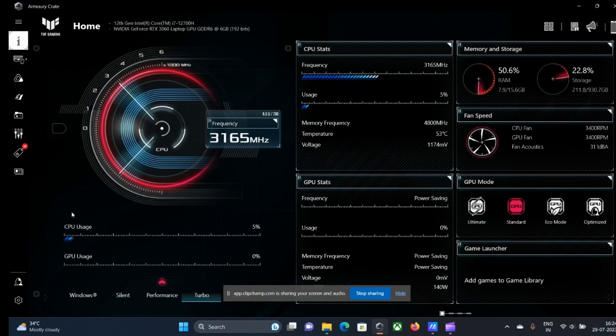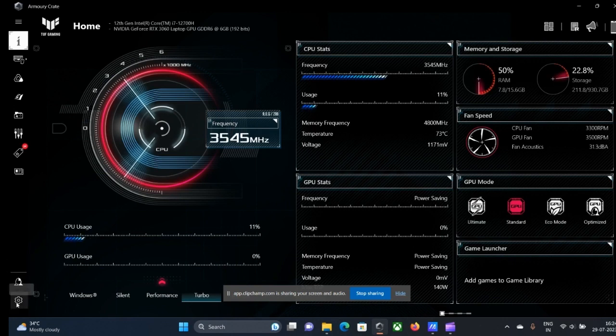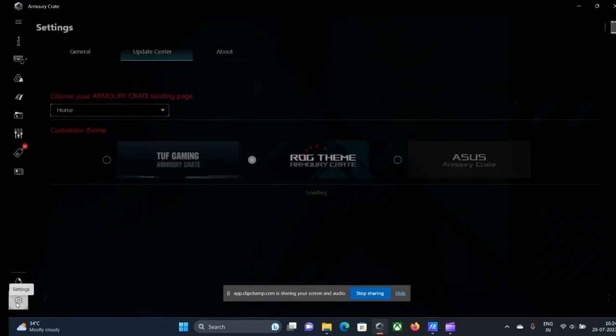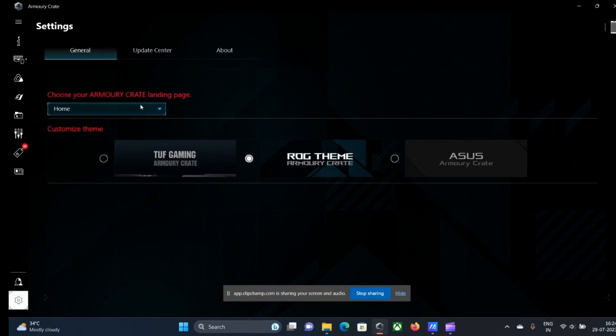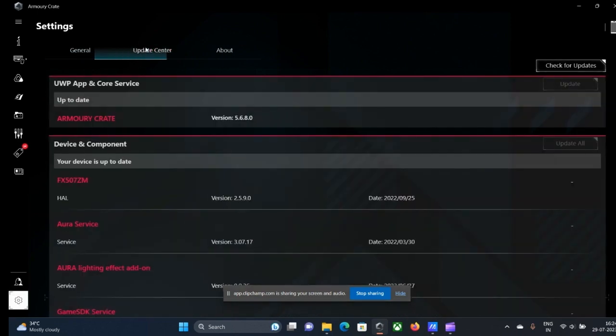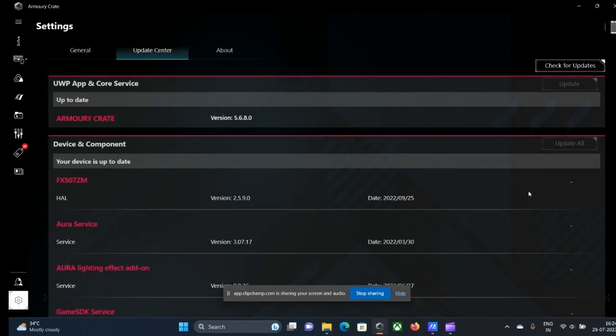One thing I would like to advise you before going further: always go to the settings and ensure that this Armoury Crate control is always updated. You can check for updates and you can update all by here.